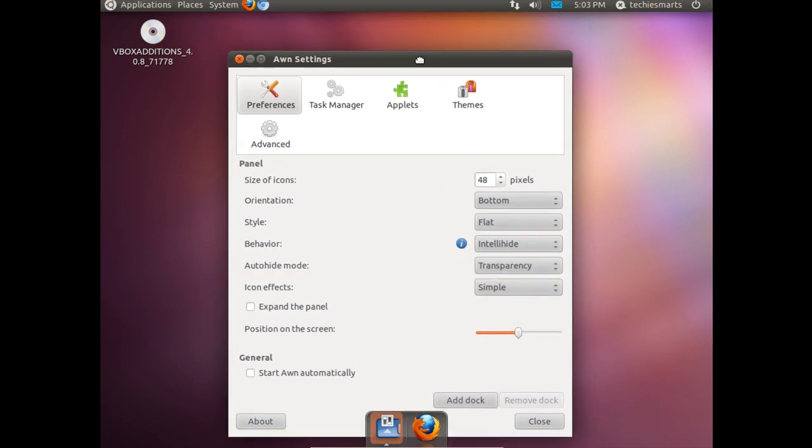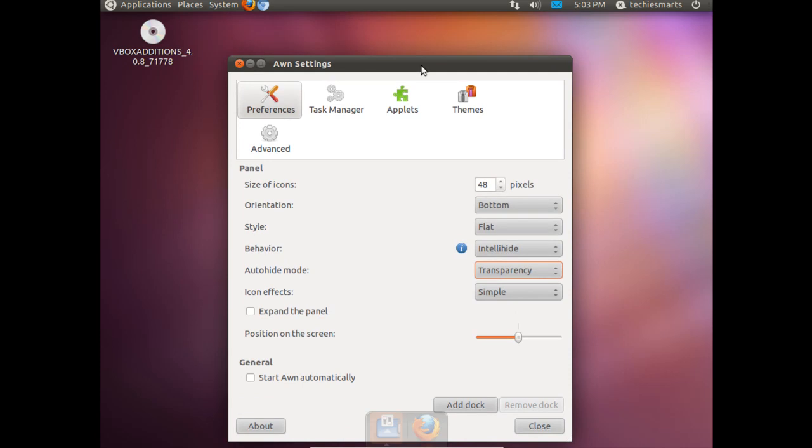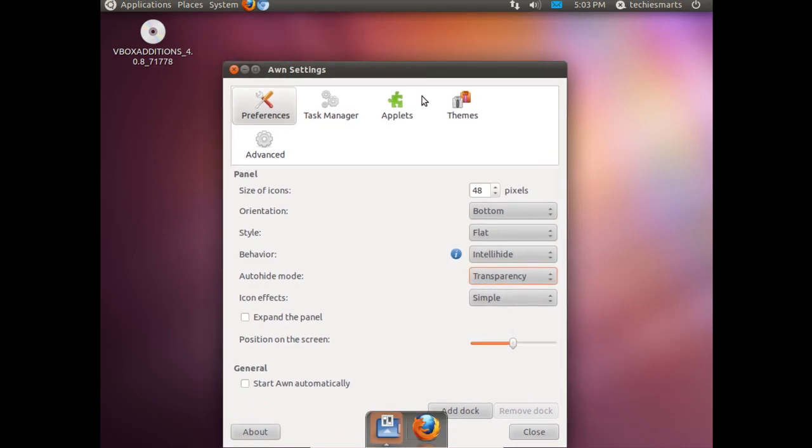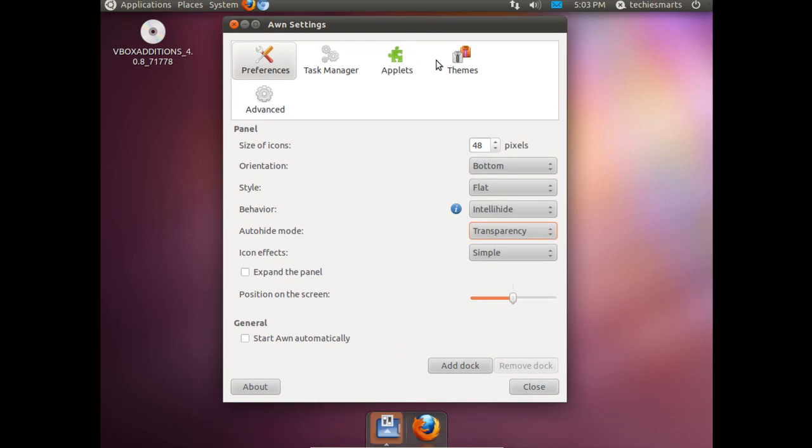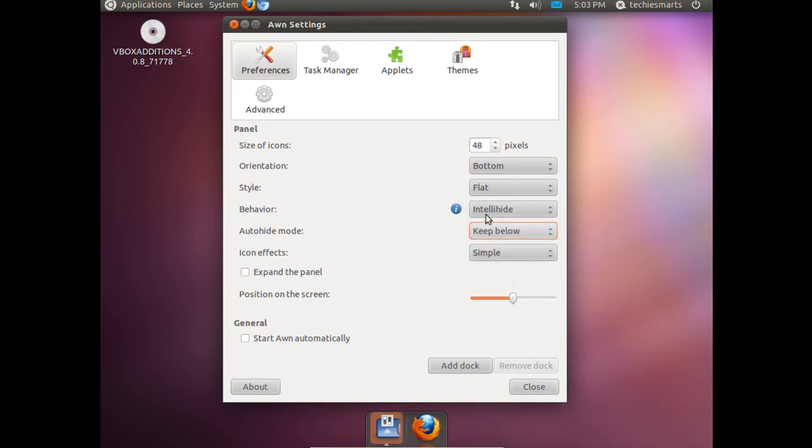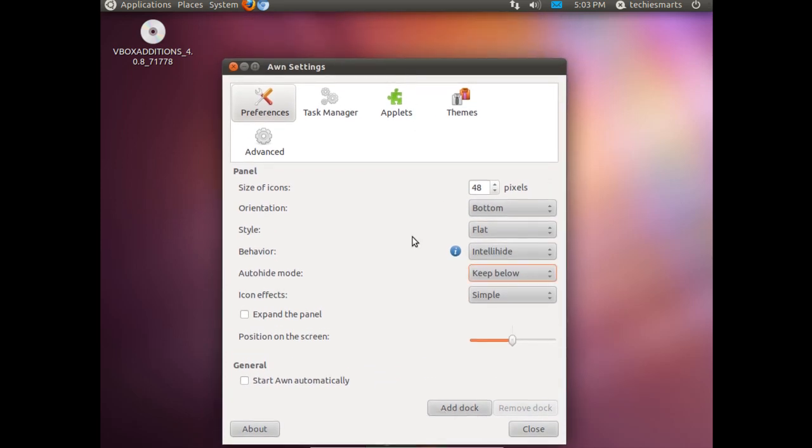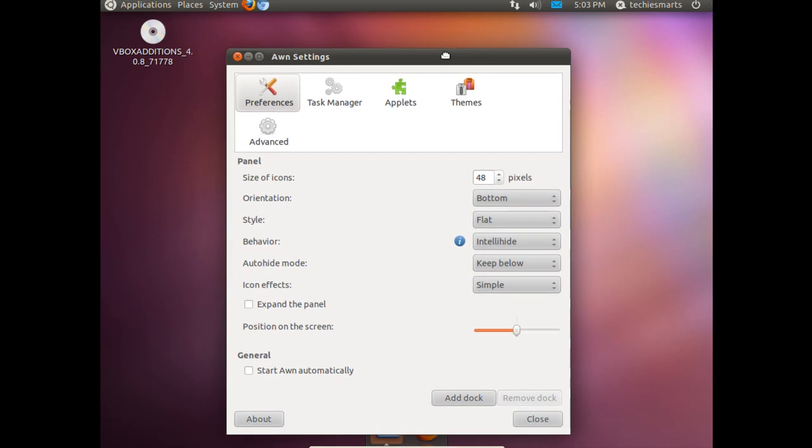And transparency, which means it will just kind of go ghost like on us when we move a screen over it. Keep below means it will always be underneath the window stack that is active at the time.